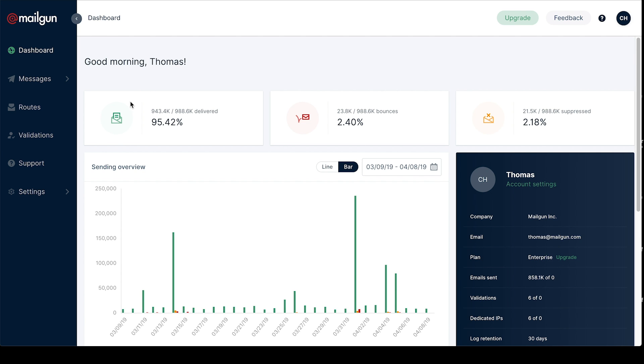First things first, we've added performance stats to the dashboard so you can now view any trouble spots with your emails.